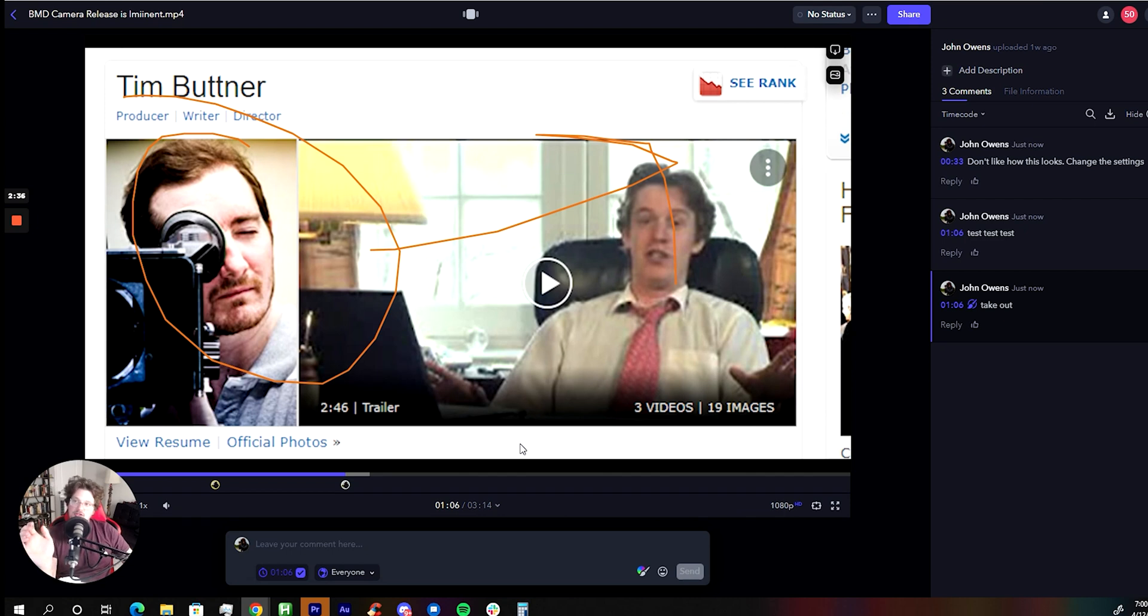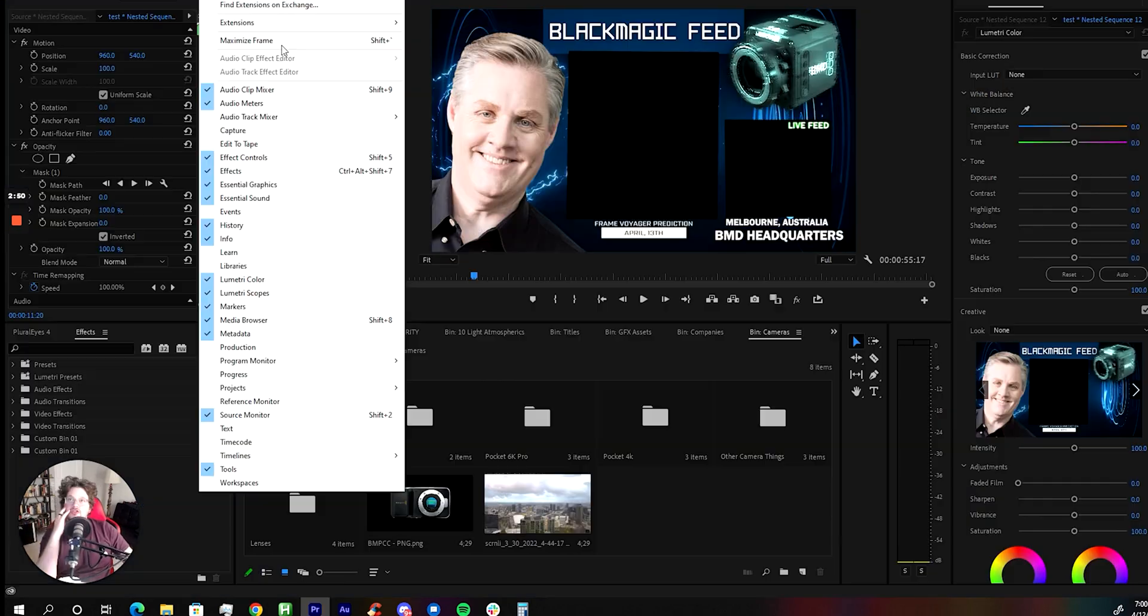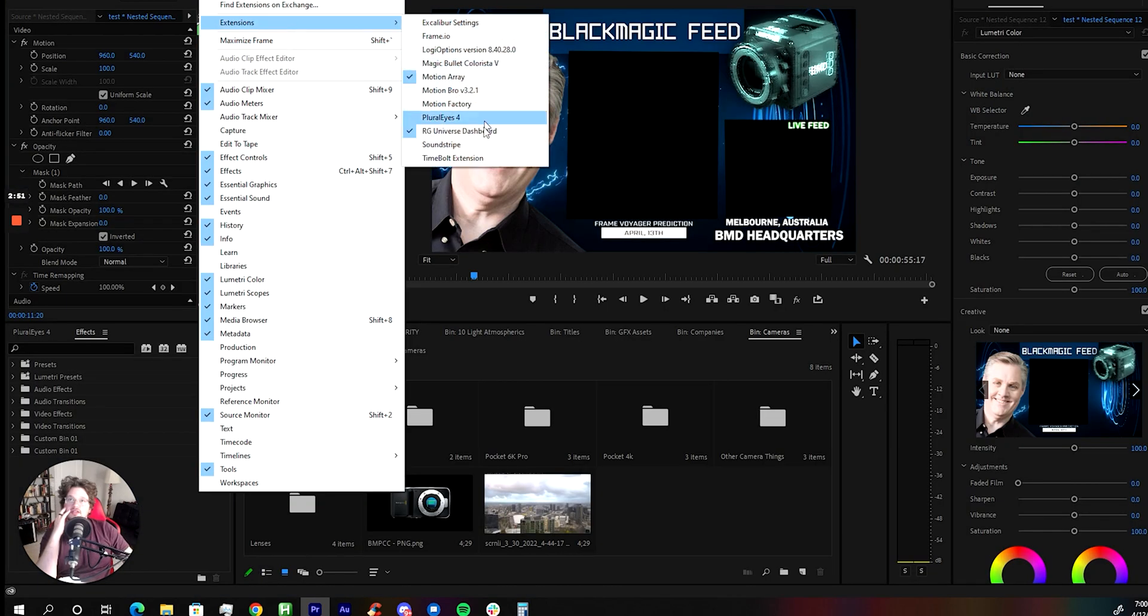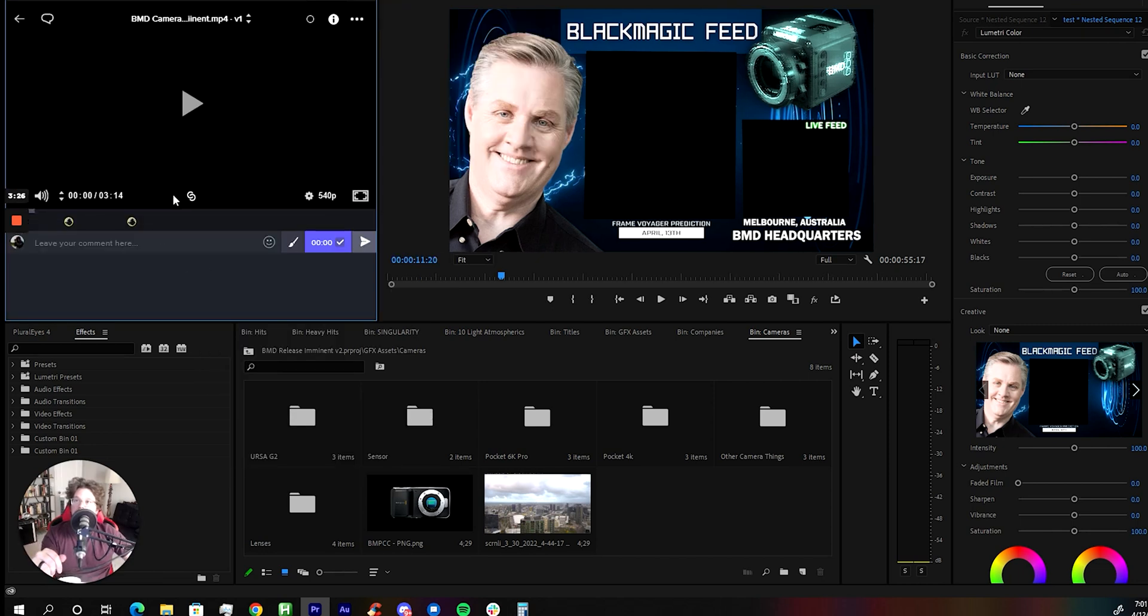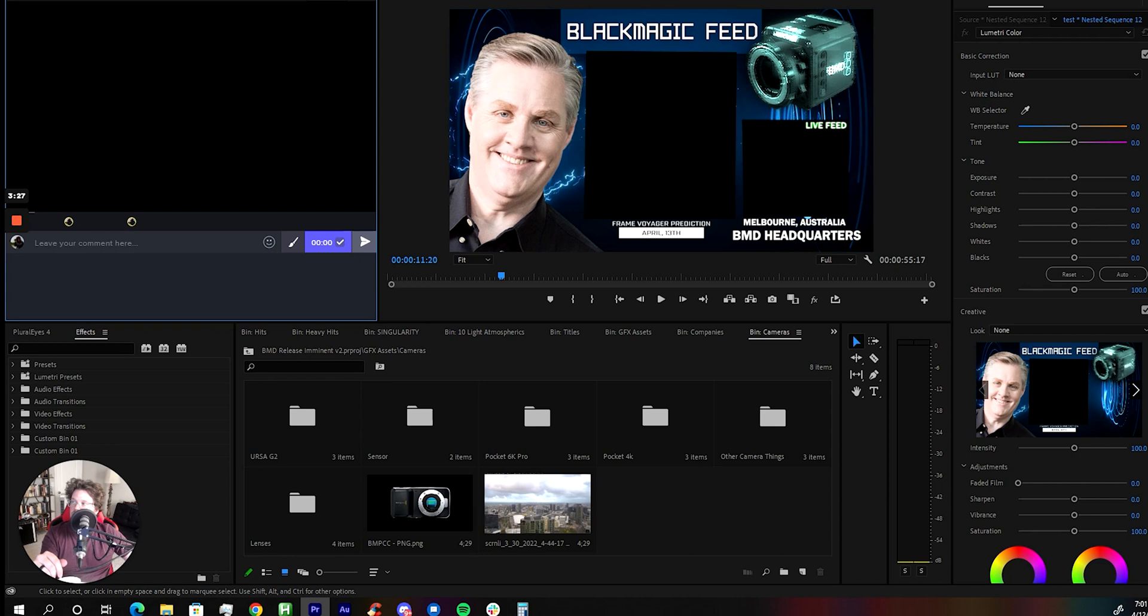The other cool thing about that is that you can actually directly open it up in Adobe Premiere or Adobe After Effects. This is the one I had just made comments in. You can actually link it to your timeline. There you go.